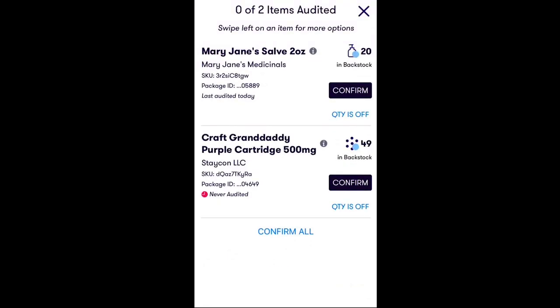Now it's time to do a physical count. If the physical quantity of the inventory item you've scanned matches the quantity listed in the Stash app, simply tap Confirm.